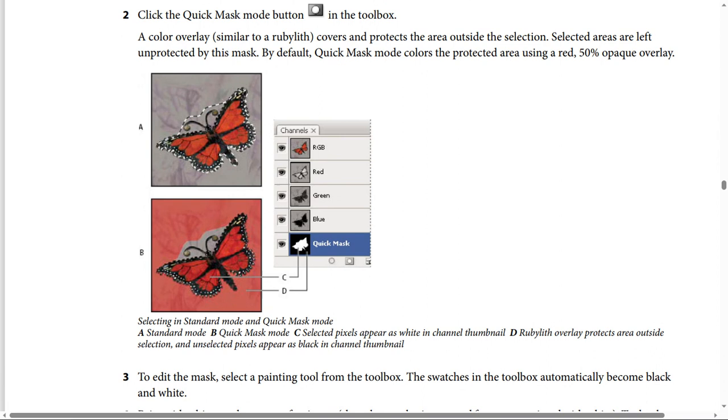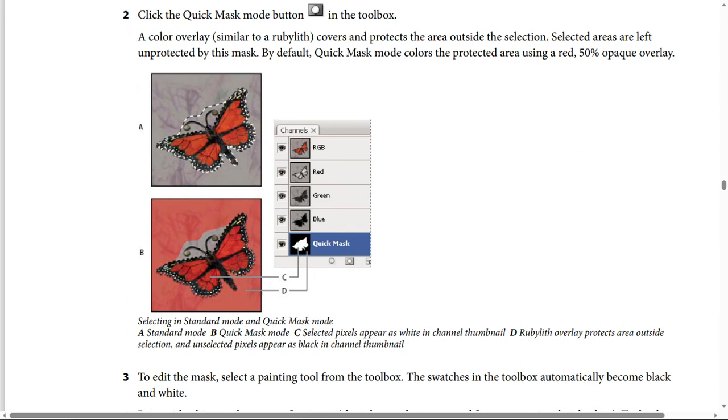Selecting in Standard Mode and Quick Mask Mode. A is Standard Mode, B is Quick Mask Mode, C shows selected pixels appear as white in a channel example, and D shows the rubylith overlay protects the area outside selections. Unselected pixels appear as black in a channel example.